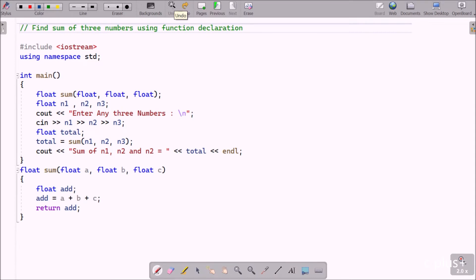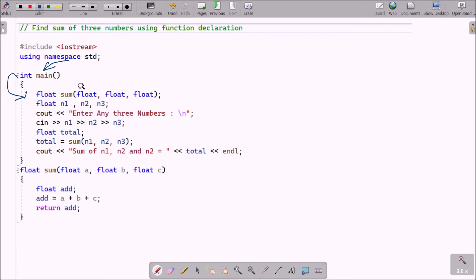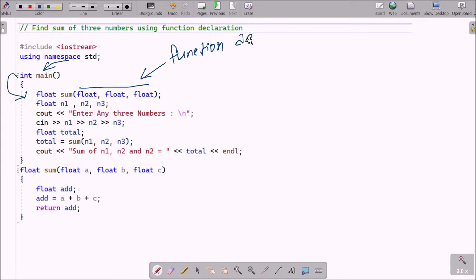If you debug the code, control comes to the main method, then goes inside the main method. You can see 'float sum' with three parameters — this is the function declaration.